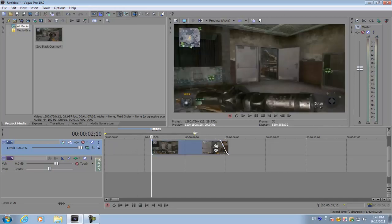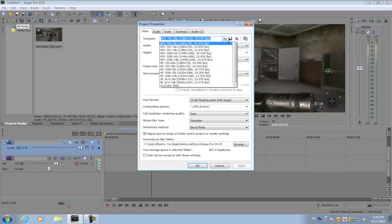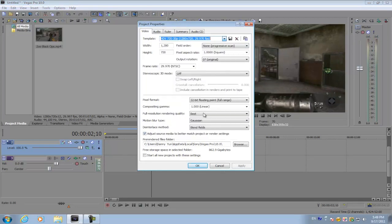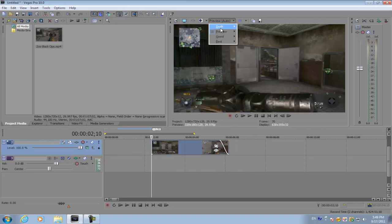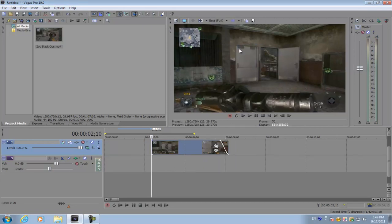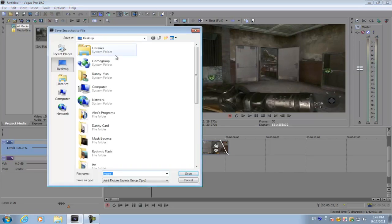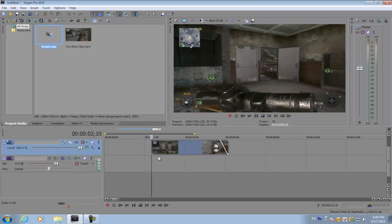Go to the part of your video where you want the effect to happen, and go to your project video properties and set it to 720p, and go to your preview and set it to best and full. And then go Save, Snapshot to File, go to your desktop, and save it.